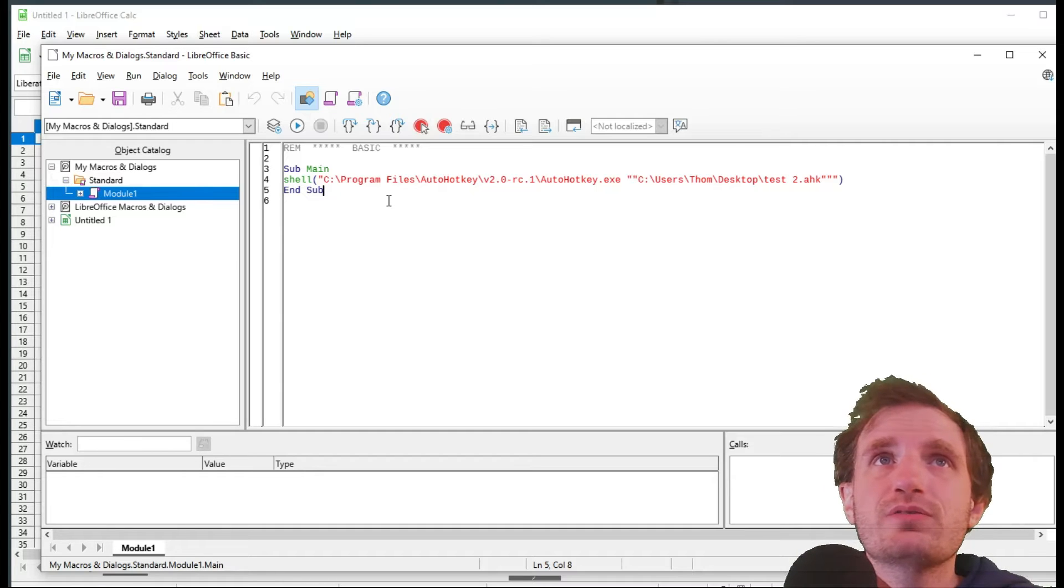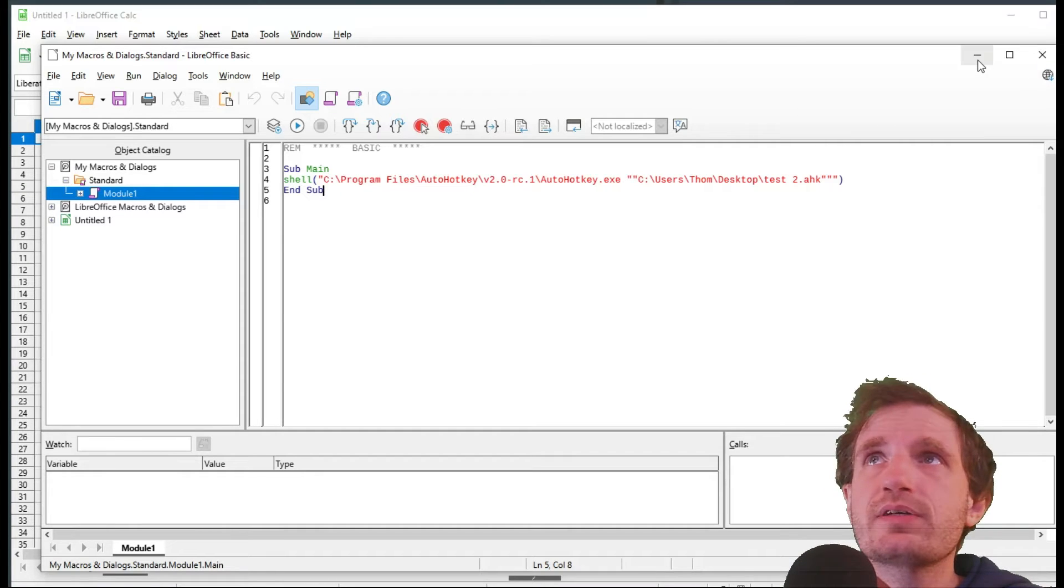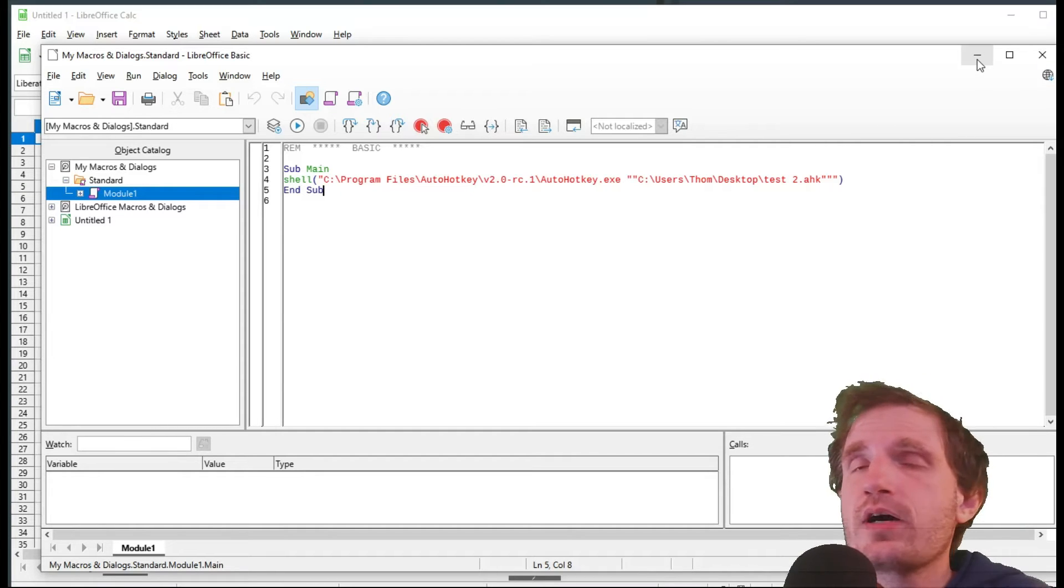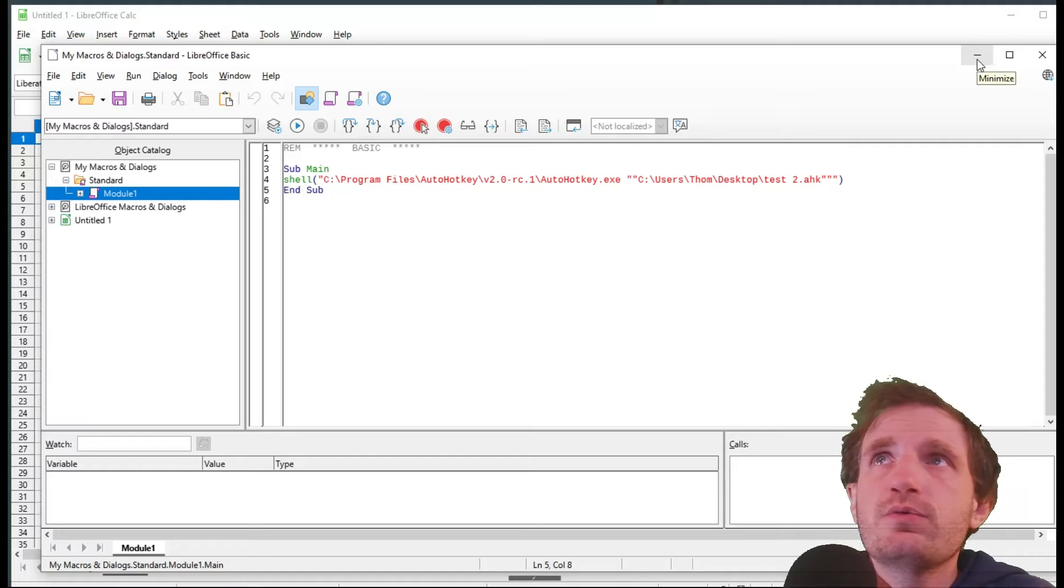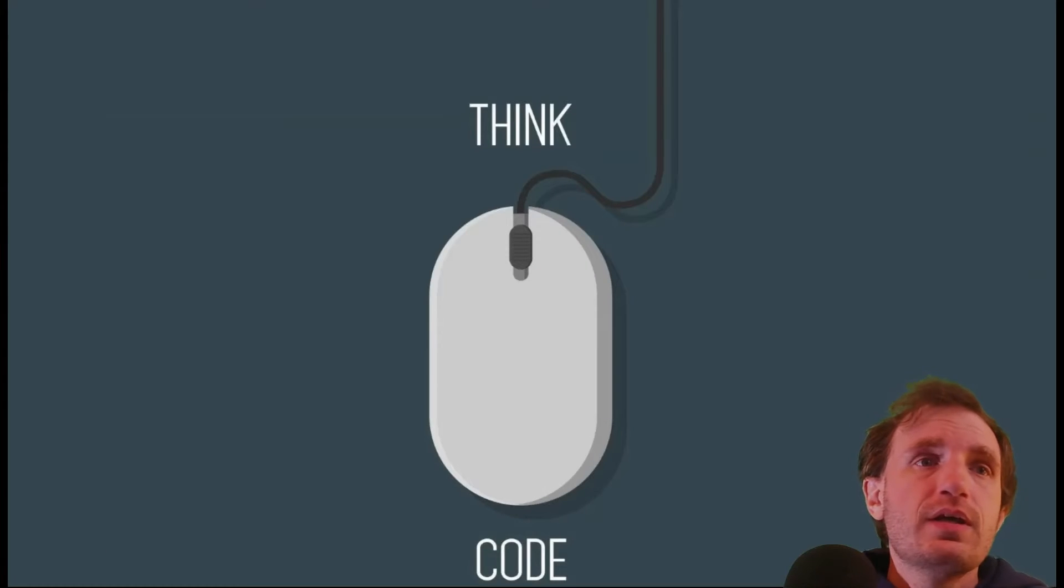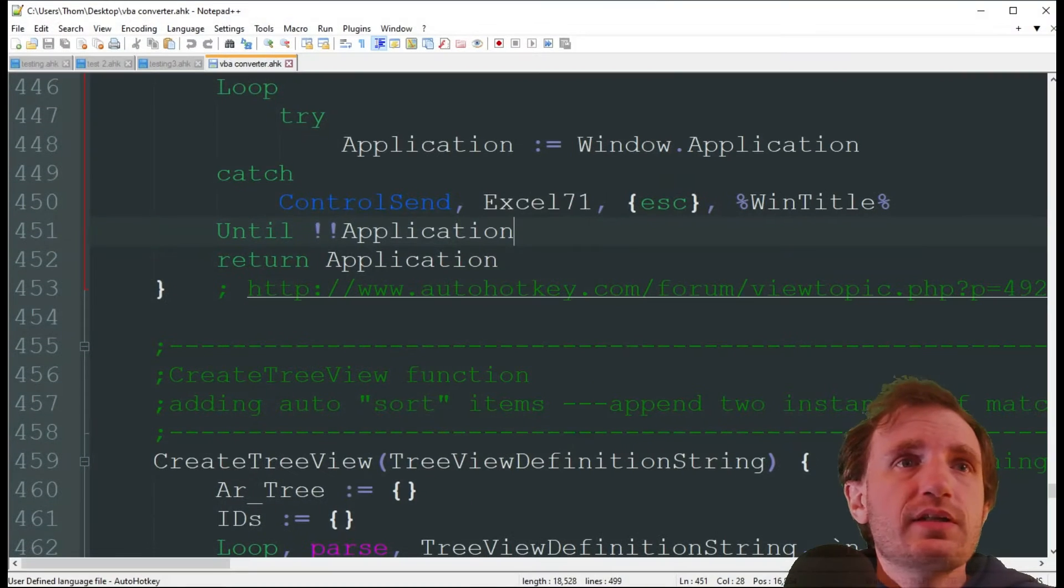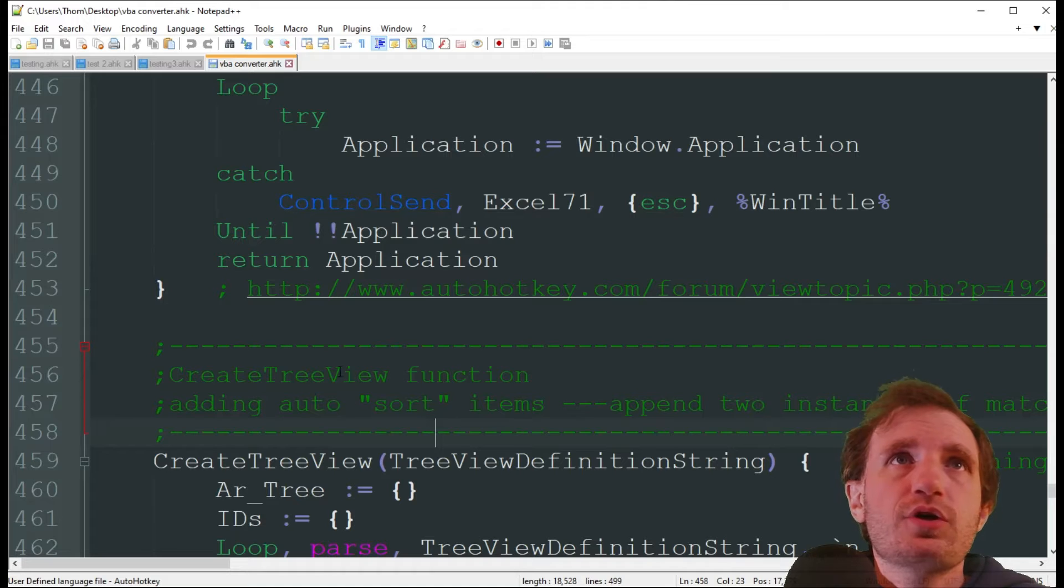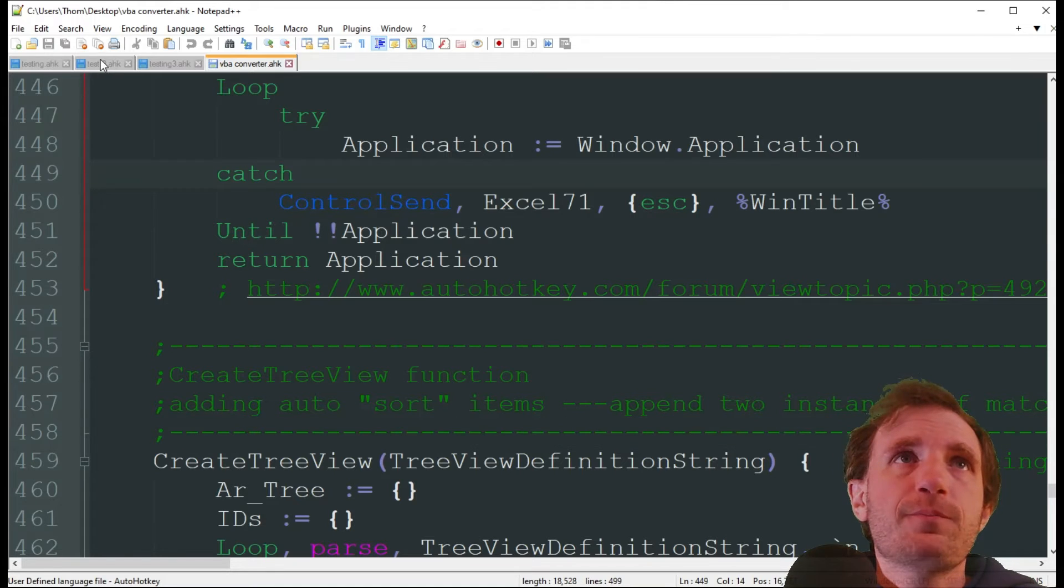So you can run it from here, make a macro that runs your AutoHotkey. It's going to give you way more flexibility in the long run. So let's take a look at some code here now.